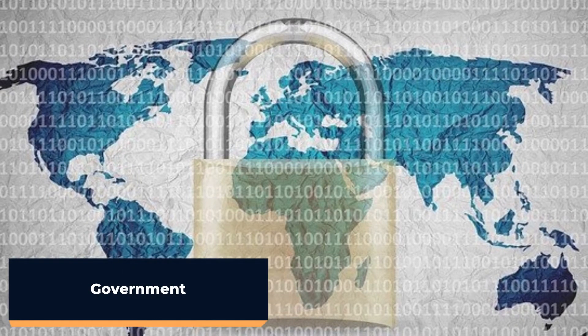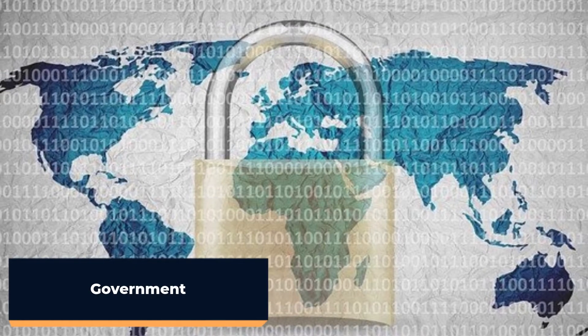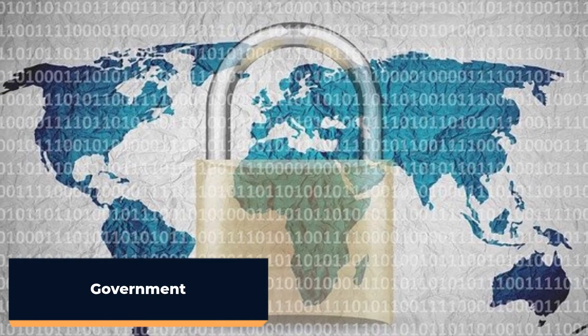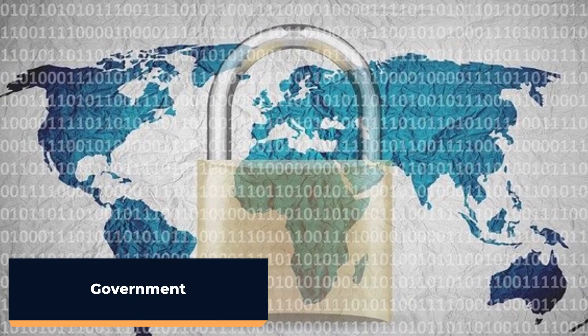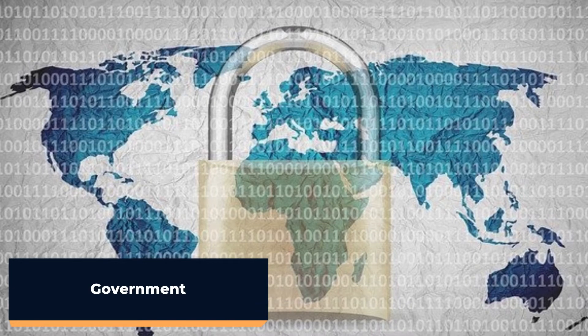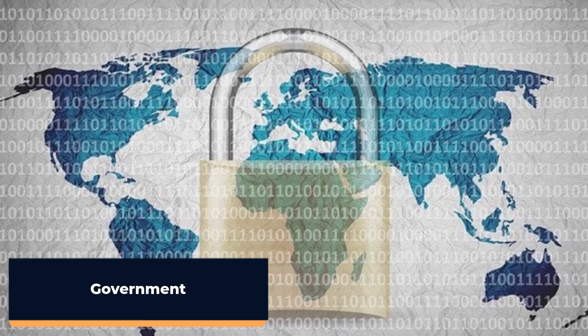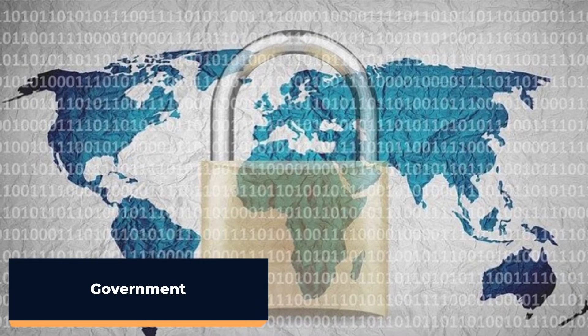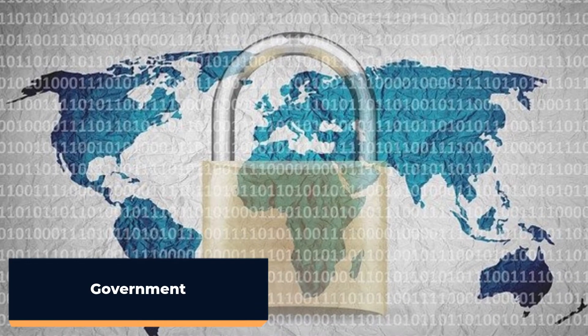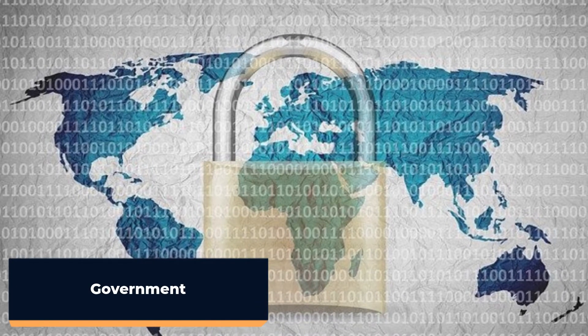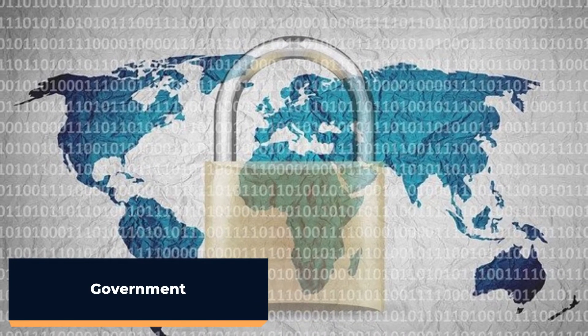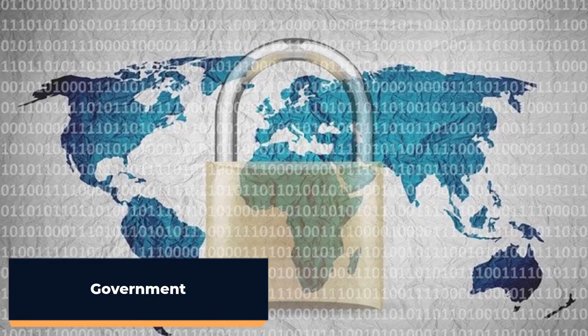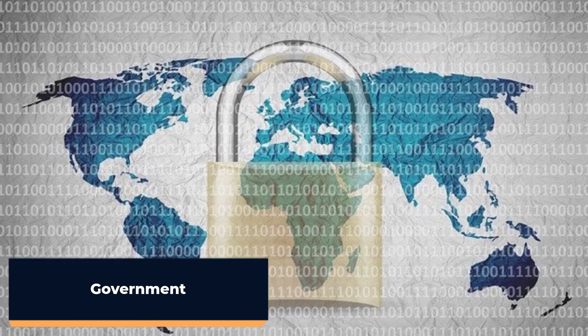In government, machine learning can help to improve cybersecurity and cyber intelligence, support counterterrorism efforts, logistics management, and predictive maintenance, and reduce failure rates.